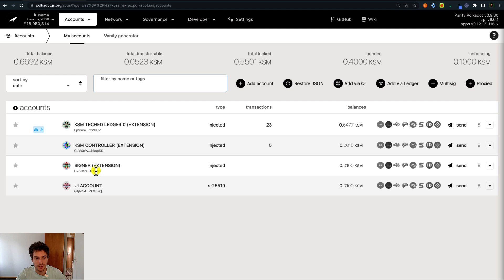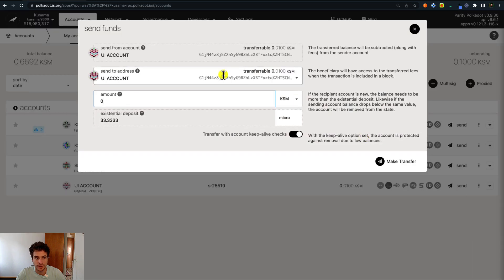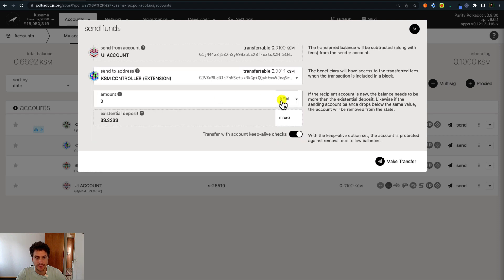We will first use the account created directly on the Polkadot.js user interface to transfer some funds. We go and click on the send button. Here we can see the sender — the UI account — and we have to specify a receiver, the KSM controller, and then specify the amount of KSM tokens. If you want to transfer out all the funds from this account, you have to uncheck the keep-alive check option.